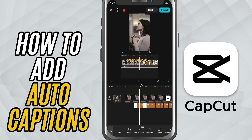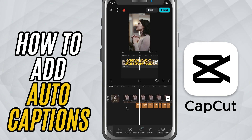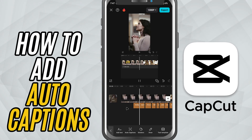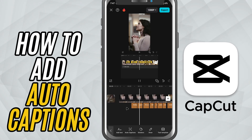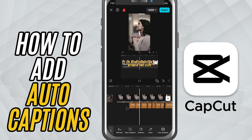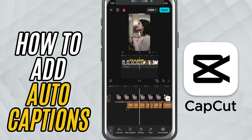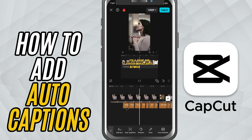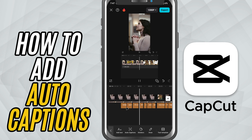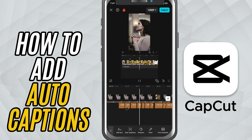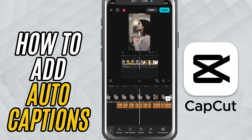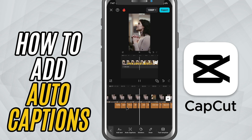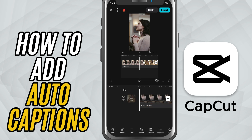Today, I'll show you how to automatically generate captions using the Auto Captions feature in CapCut. It's a quick and powerful way to make your content easier to understand, especially if you want to reach a wider audience.